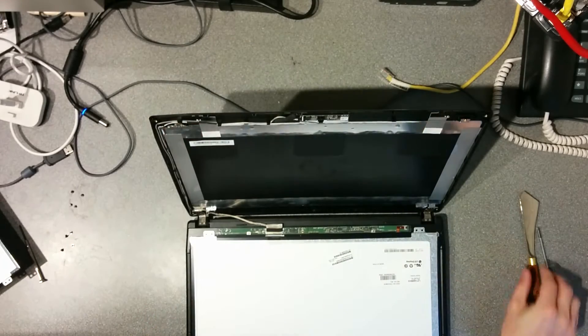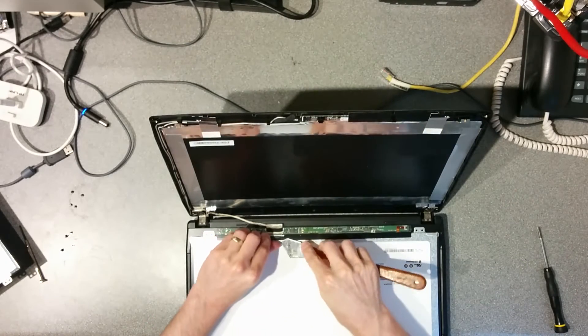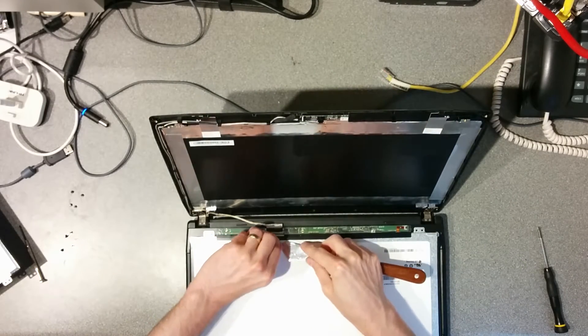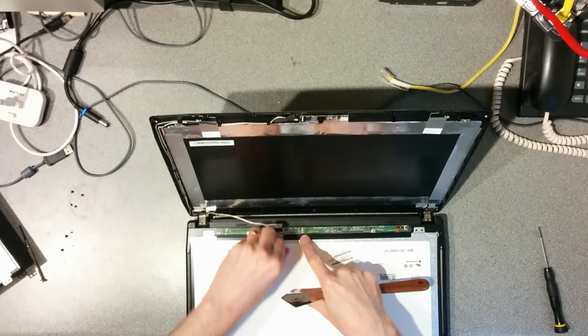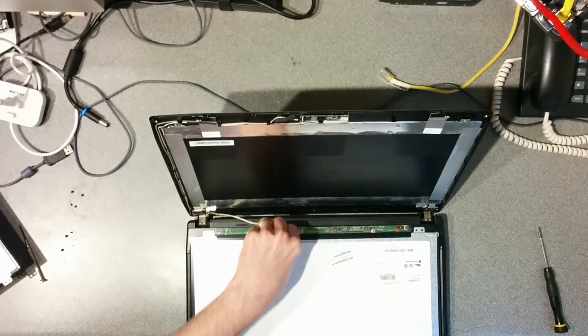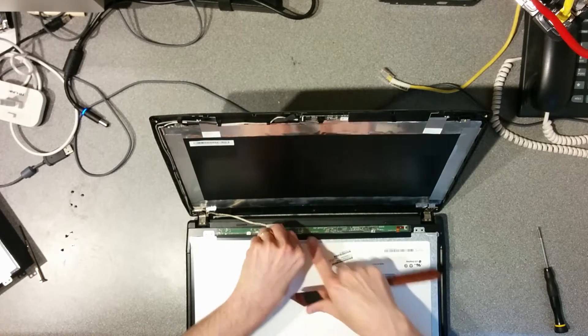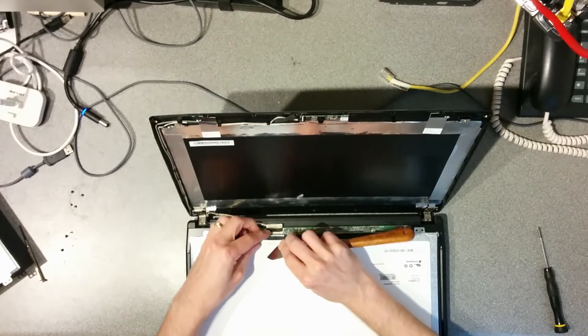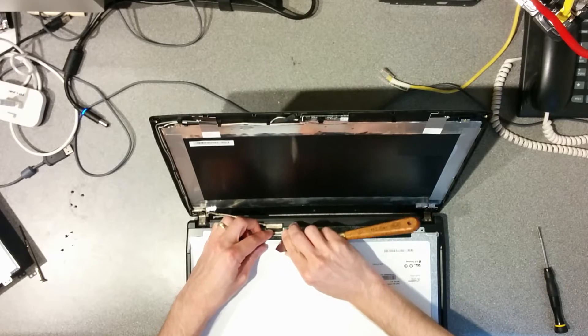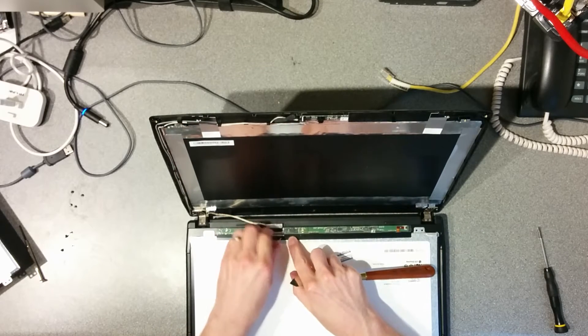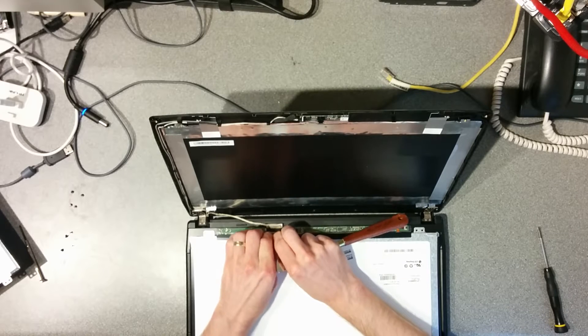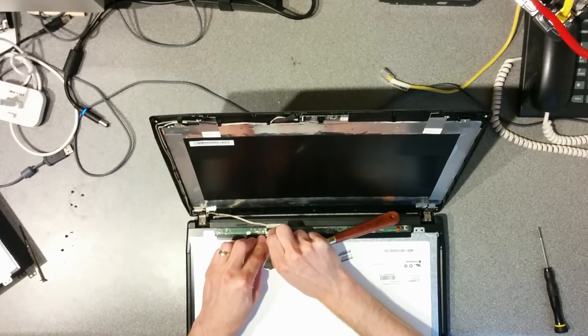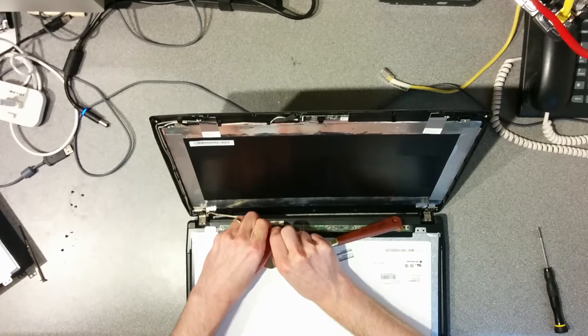There we go. Undo the video connector. In fact, it looks like I may have replaced this screen already in the past, because it's not the same as the spare one that I've got to put in, which has come from an original laptop.